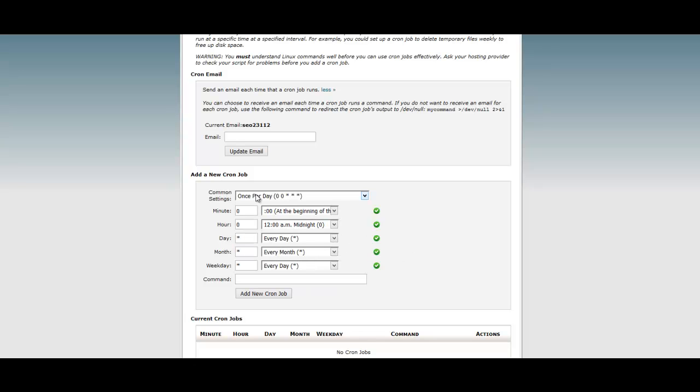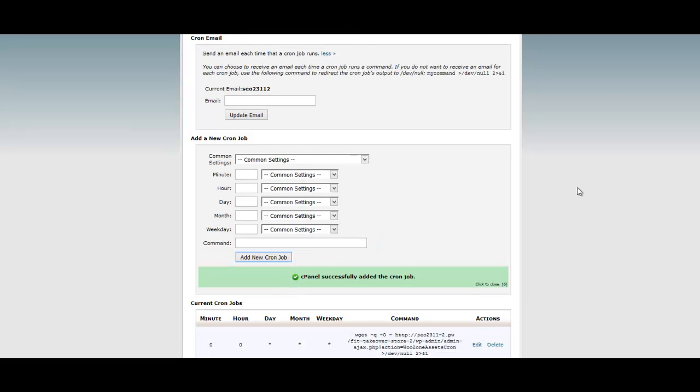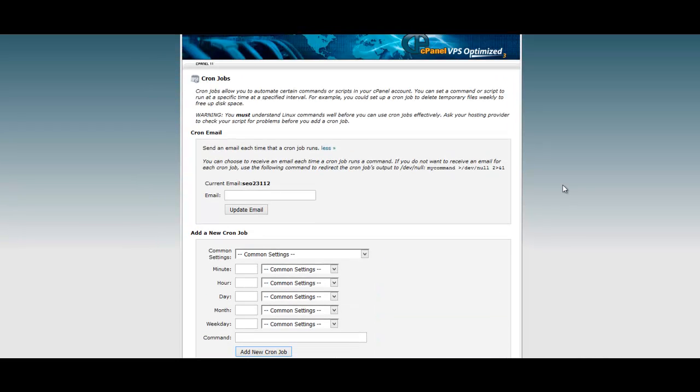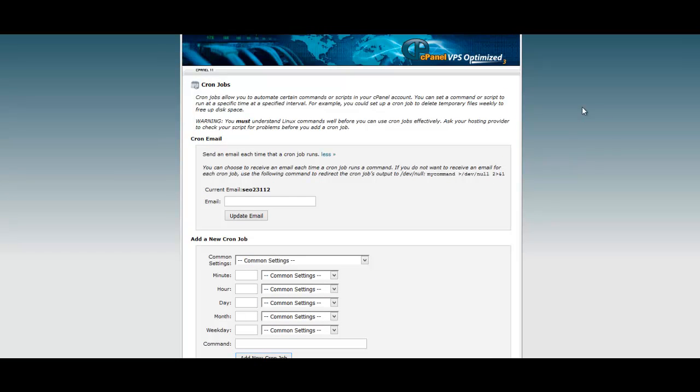Once you do that, it'll fill in all the settings. Now we're just going to paste that cron job in that we copied. Once we do that, we're going to click add new cron job. You'll see it pop down here.